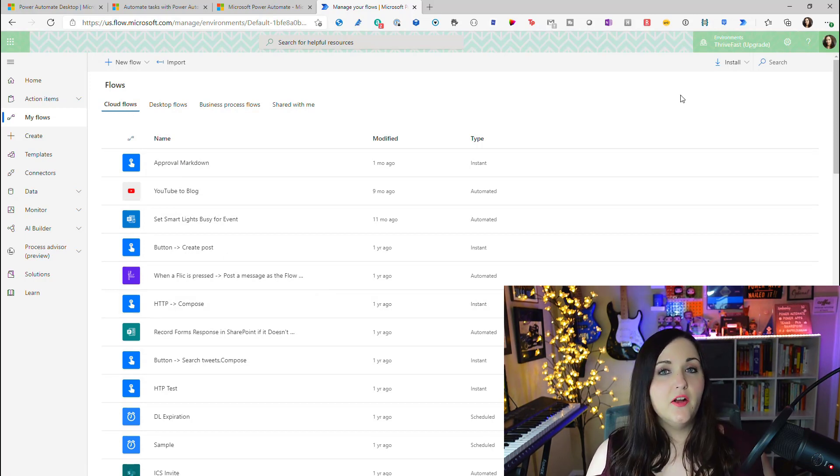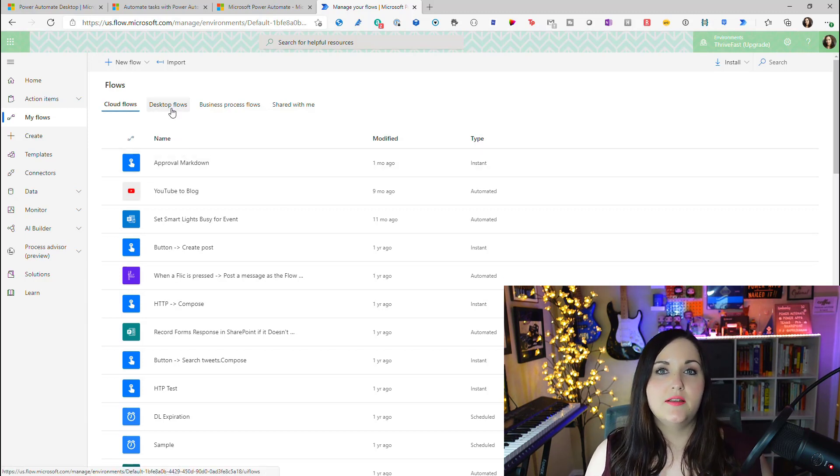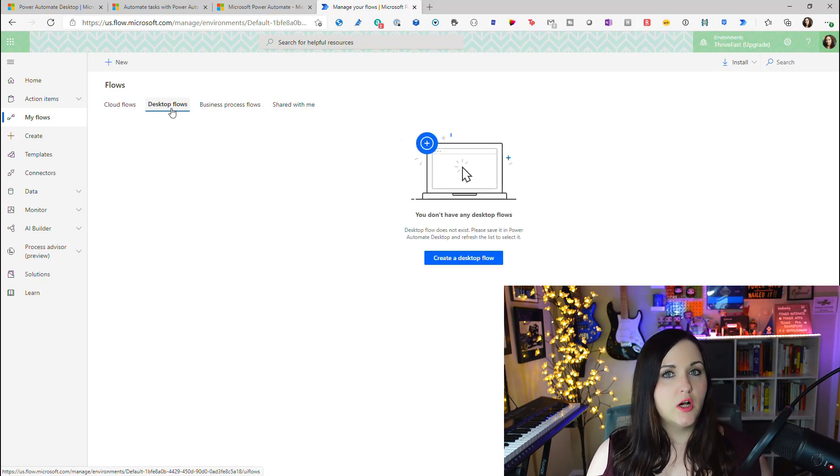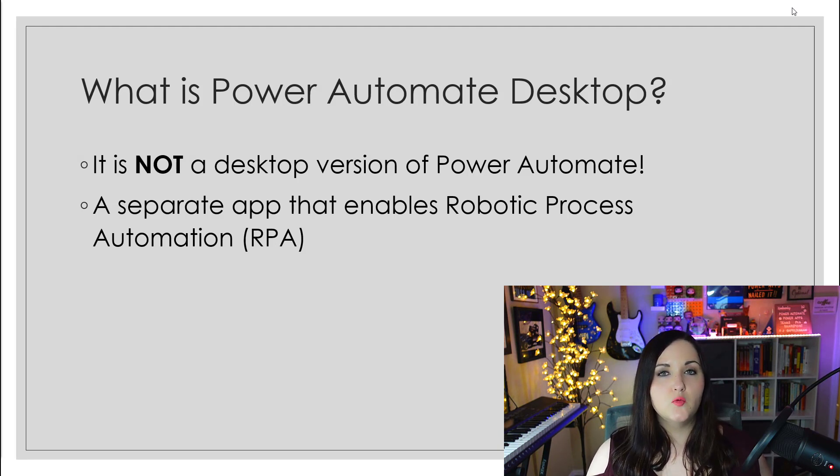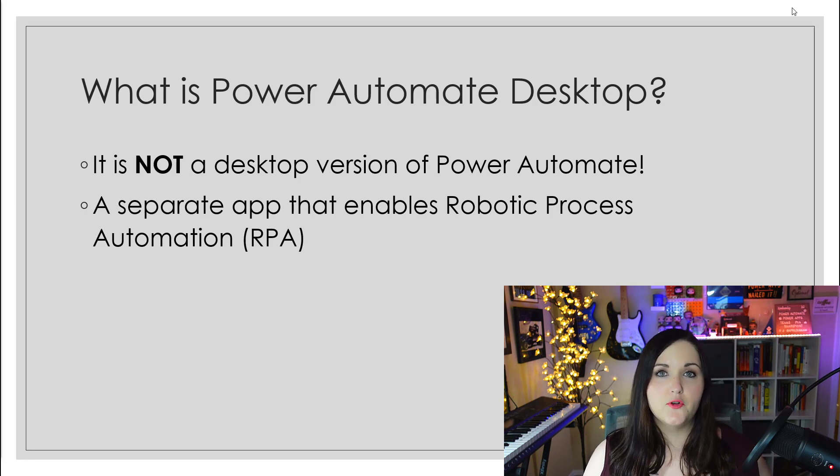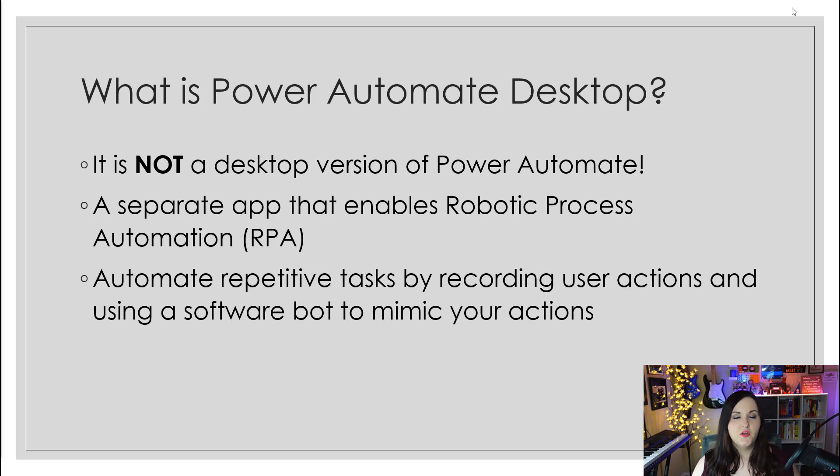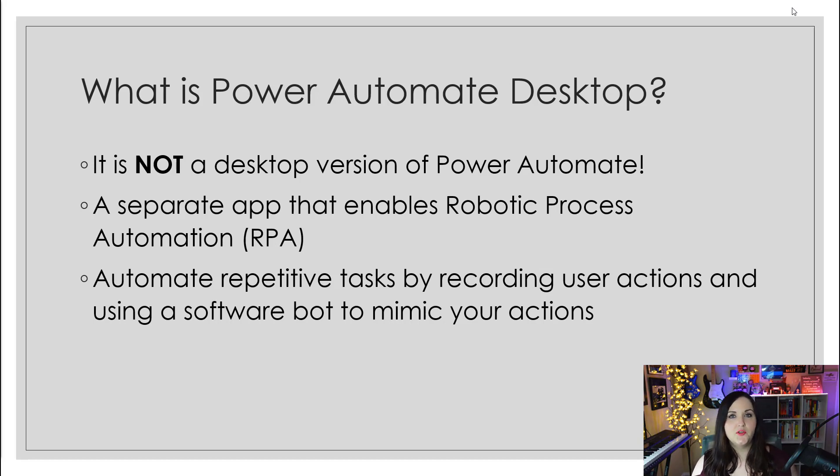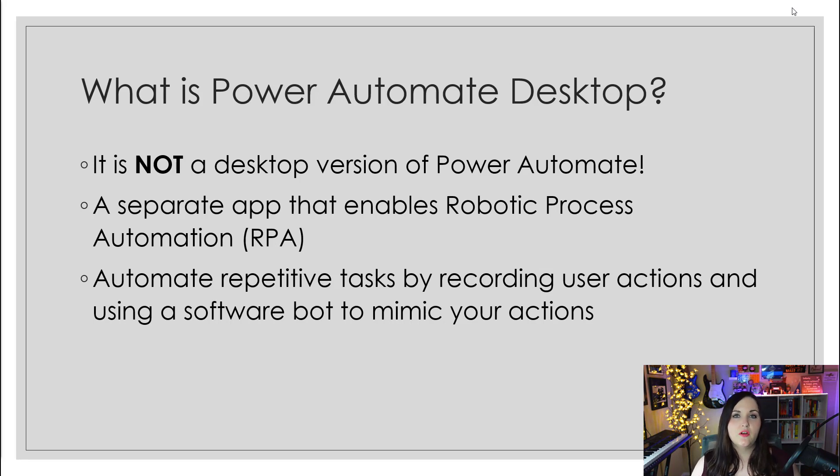Here in Power Automate, you might notice that we have the cloud flows, but we also have a section for desktop flows. That is where this new Power Automate Desktop application will come into play. What Power Automate Desktop does is allow us to use robotic process automation, or RPA for short, to automate things on our desktop. A software bot will actually record your actions and will be able to mimic those steps that you took so you can automate the process.